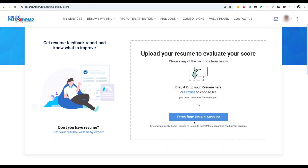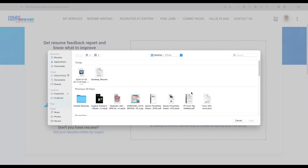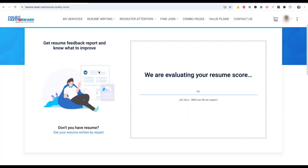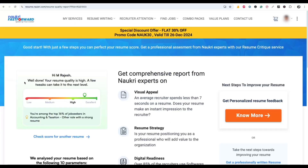Here you will have two options. One is to fetch your resume from your Nowcri account — select 'Fetch from Nowcri Account' and your resume will be fetched into the dashboard. Or, if you want to upload a resume, click on the browse option. I am clicking on browse and uploading my resume.